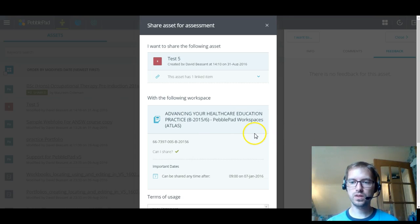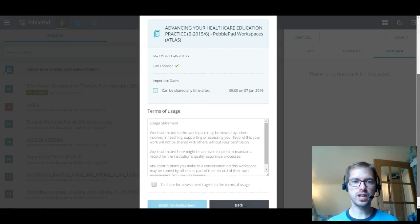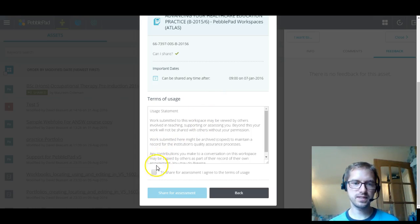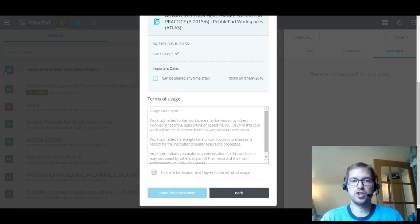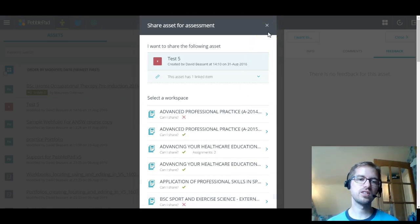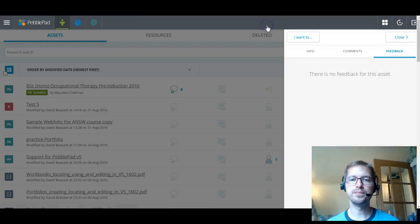So what I've then got is, scroll down, I can check that the title's right. There's important dates. So if it's been set when it needs to have been shared, things like that, I can see it. And then terms of usage, which is basically saying, I know that I'm aware that I'm sharing this and people, academics and people involved in my assessment at the university can see it. I can declare that and I just tick share for assessment and that's shared. Now that's just going through some of the functionality. It's quite likely if you are using PebblePad and you're going to be doing assessment, that that's been set up automatically.